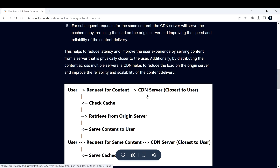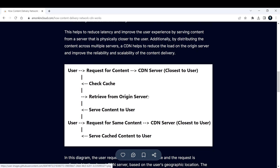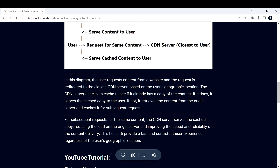Additionally, by distributing content across multiple servers, a CDN helps reduce the load on the origin server itself and improves the reliability and scalability of content delivery. As you can see in the diagram here, a user requests content and the request goes to the CDN server closest to the user. If the CDN server already has the content cached, it checks and serves that same content. If not, it retrieves it from the origin server and then serves that content to the user.